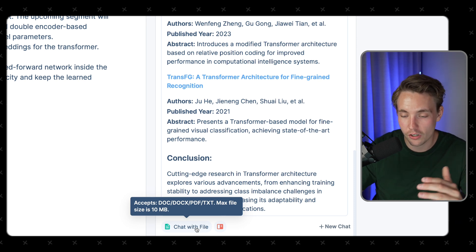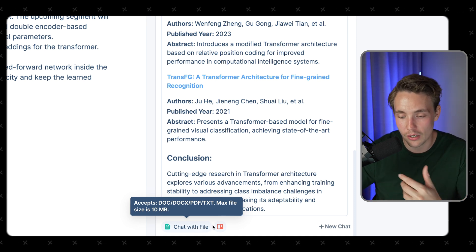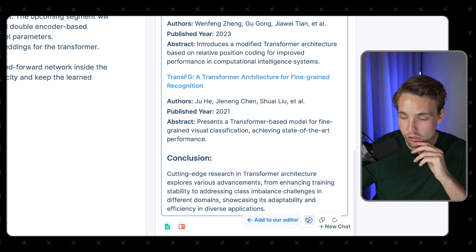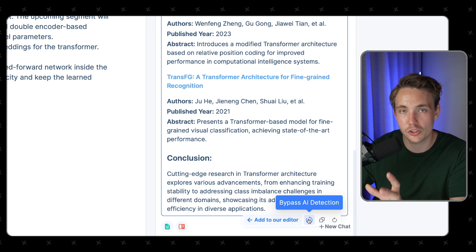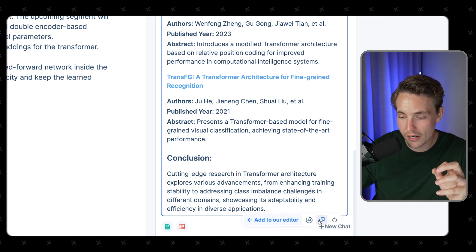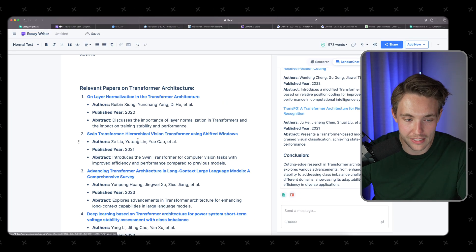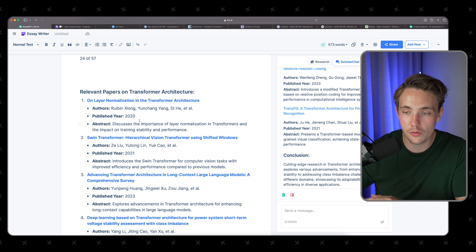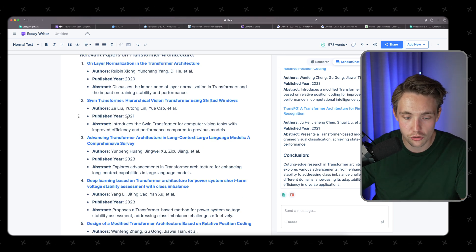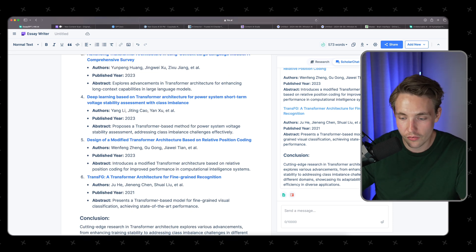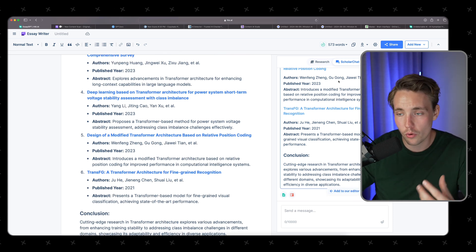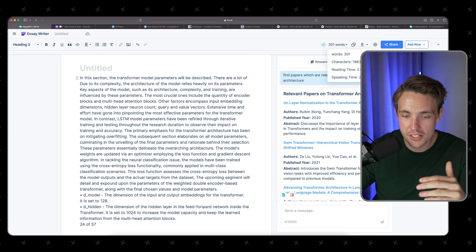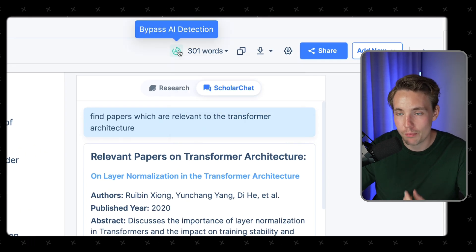We can also chat with a file — you can upload PDF documents and different types of documents, then chat with them directly. It's a RAG-based system, but also supports web pages you can connect directly. We can bypass AI detection if you want to make sure before copying into your essay. Let's throw the references back into our editor. Now we have content added in here. You can also use the research panel if you're writing notes or want to find something relevant with the Scholar Chat. Now we've created our reference list — we can add to it or delete parts.